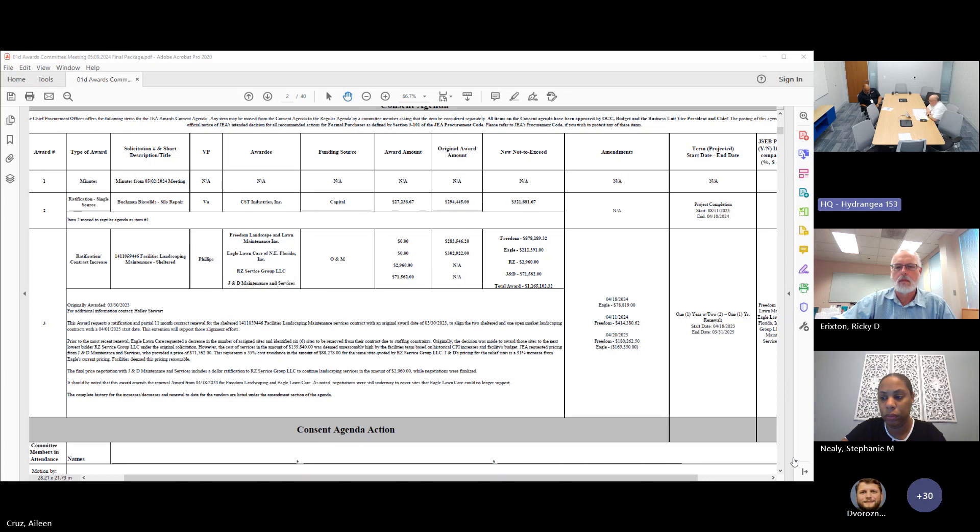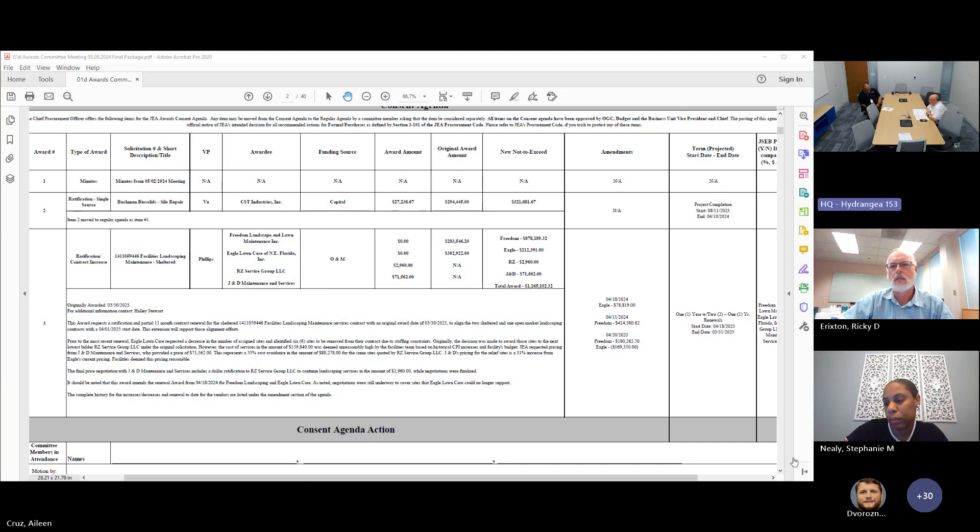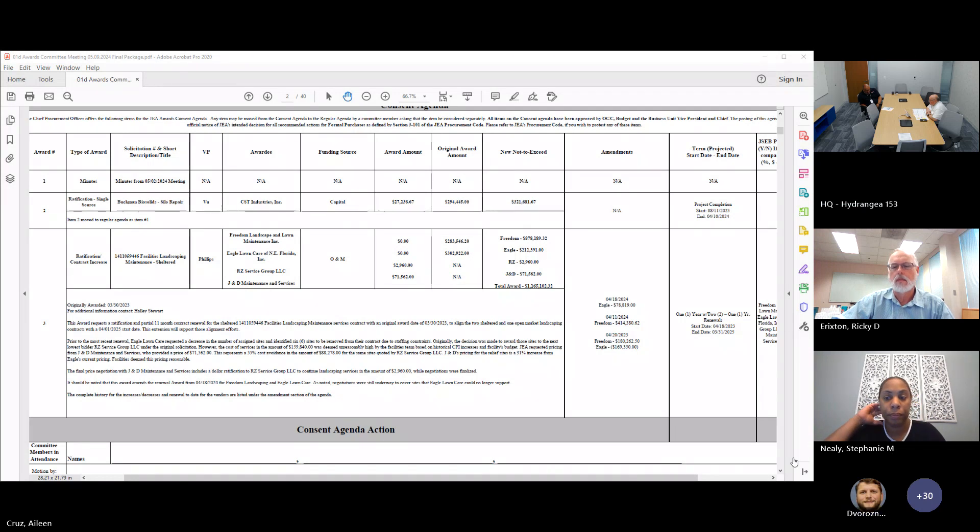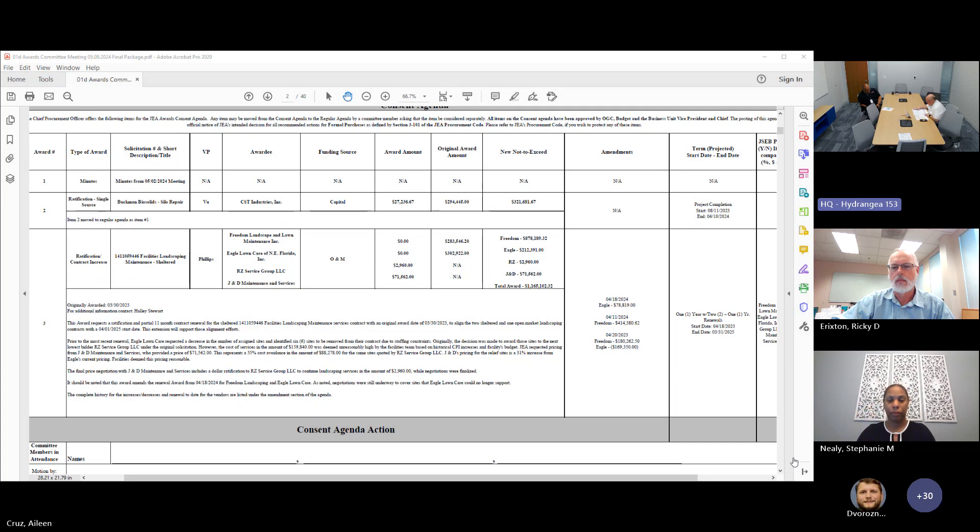My understanding was that the reason this is coming back as a ratification was that the work needed to be done quickly, and so that's why we're ratifying instead of approving, is that correct? Yes sir. Did anyone else have any questions about the first item on the regular agenda?